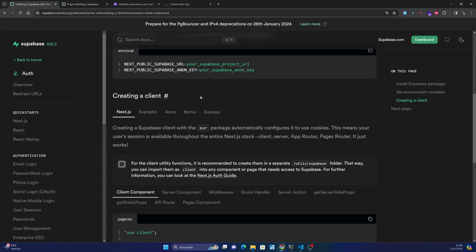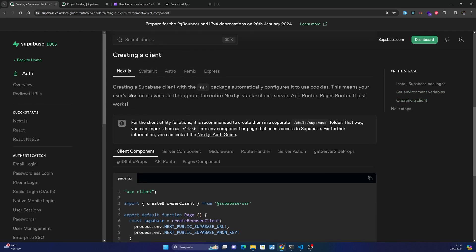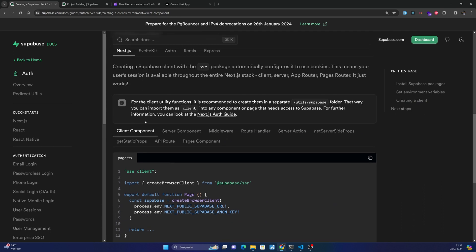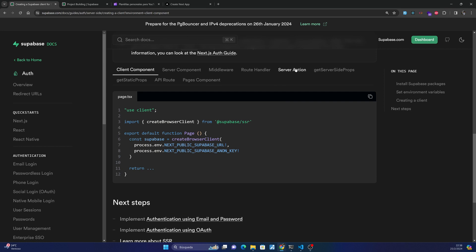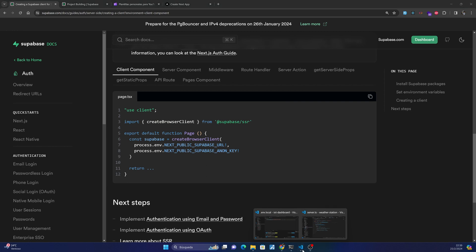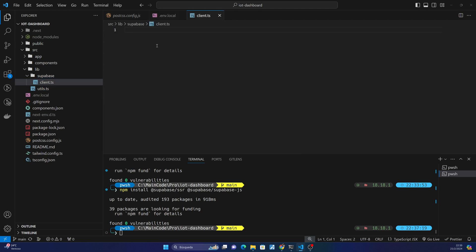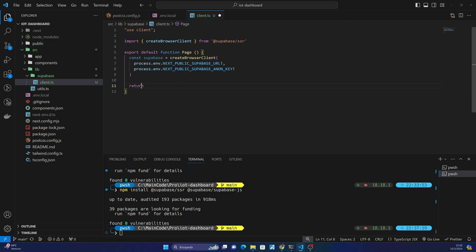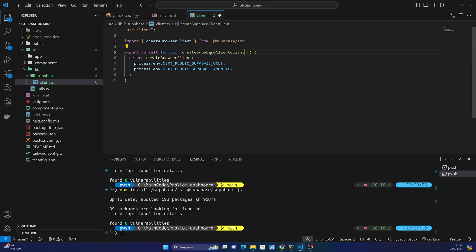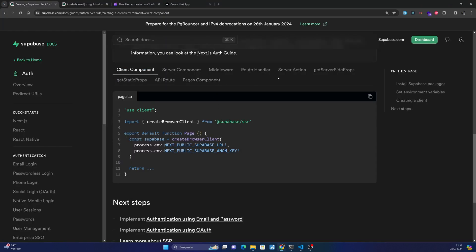So now we have to create a client. Because we are working with Next.js we can create it in our client component, our server component, or using server actions. We will use client component and server actions. So first of all copy this and go to our project. In here you can create a folder called Supabase and inside create a new file called client, and I will modify it a little bit. I will rename this function.